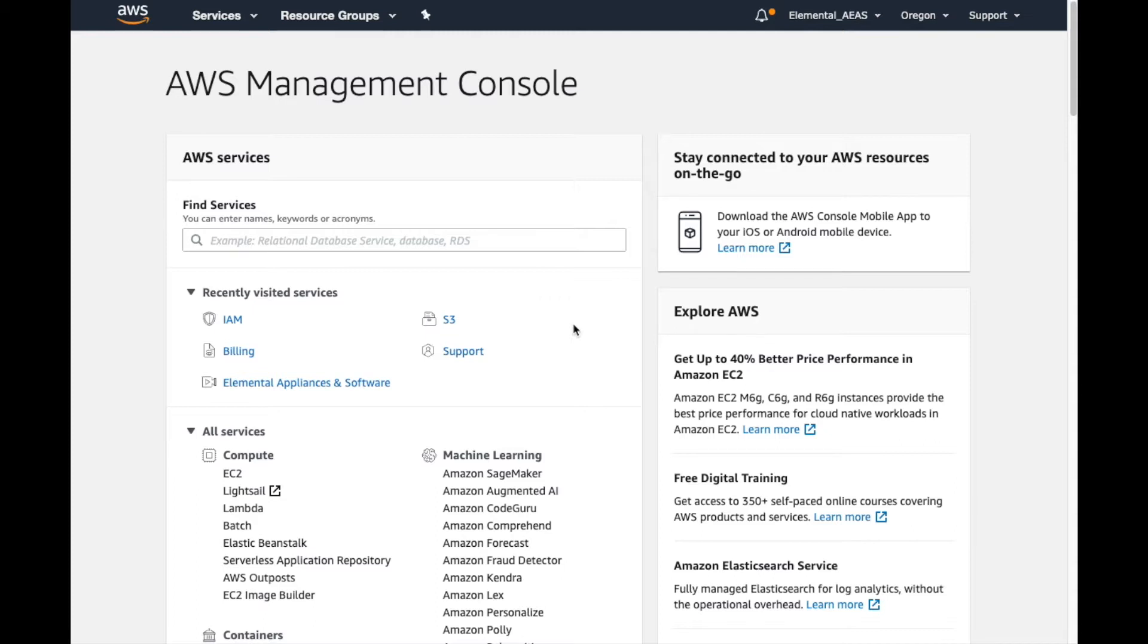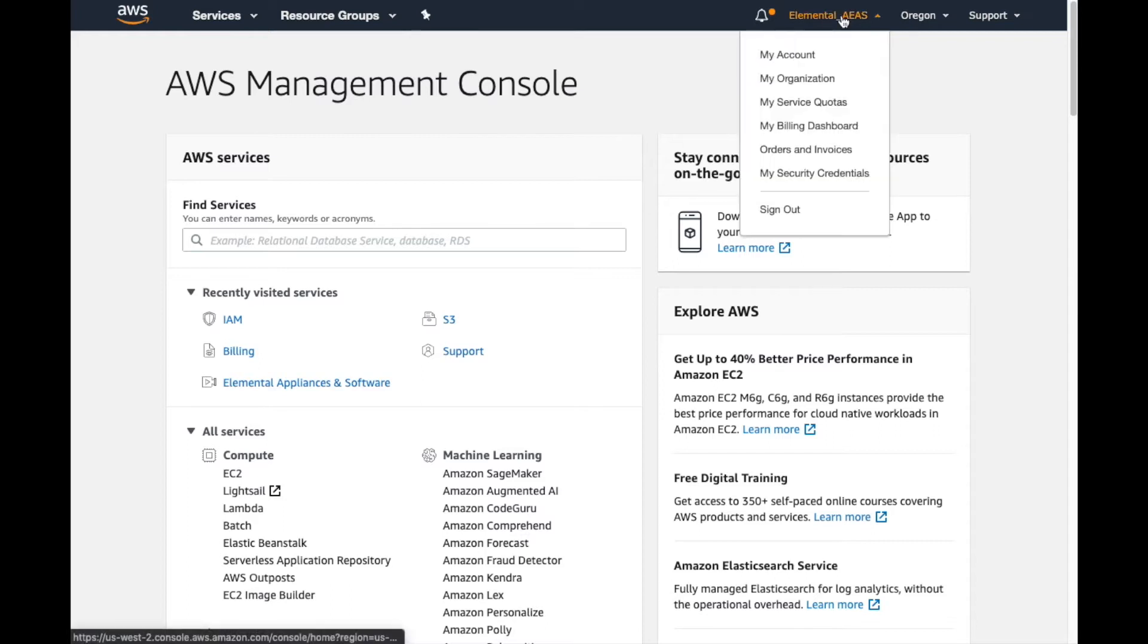Once we're signed in and on the AWS Management Console homepage, we're going to navigate to the top banner, select our account name, and then choose My Security Credentials.